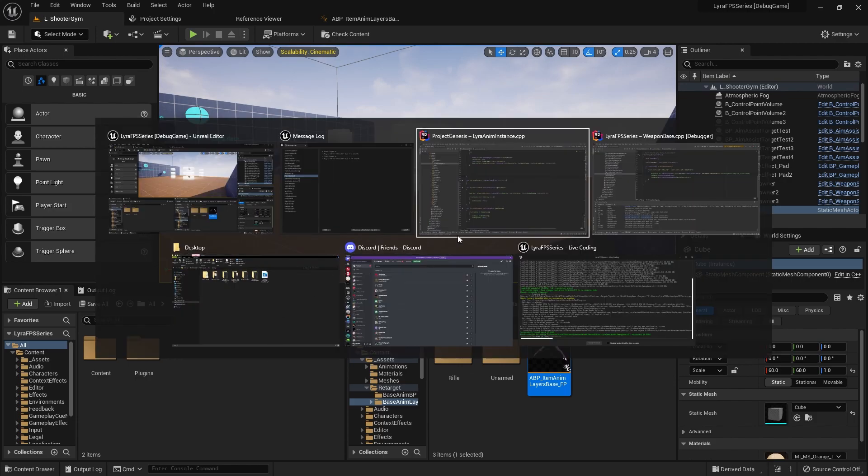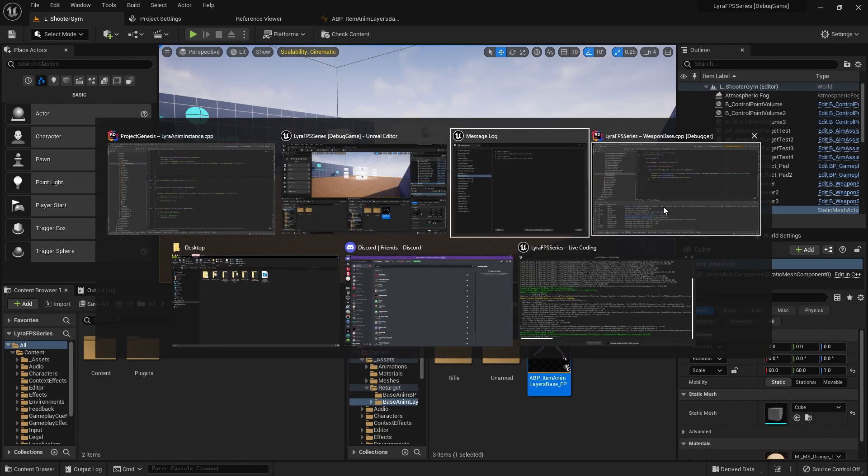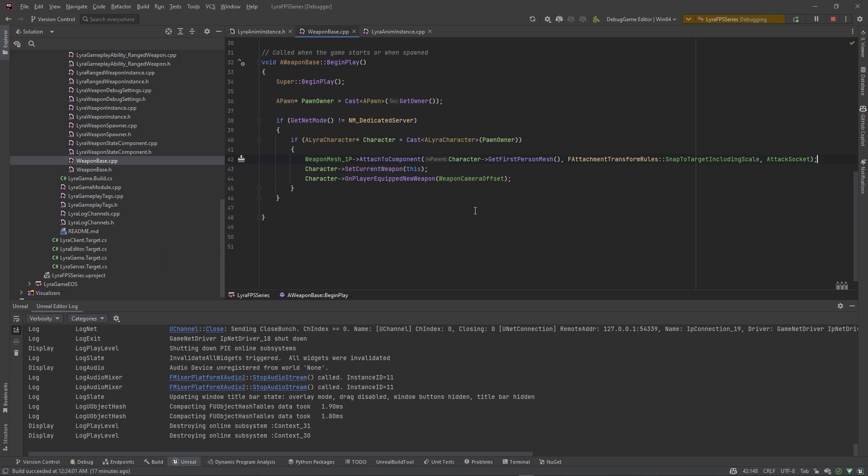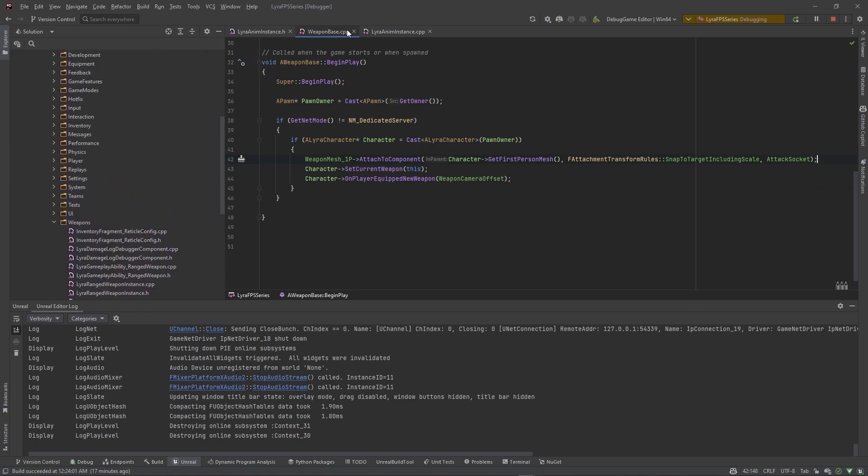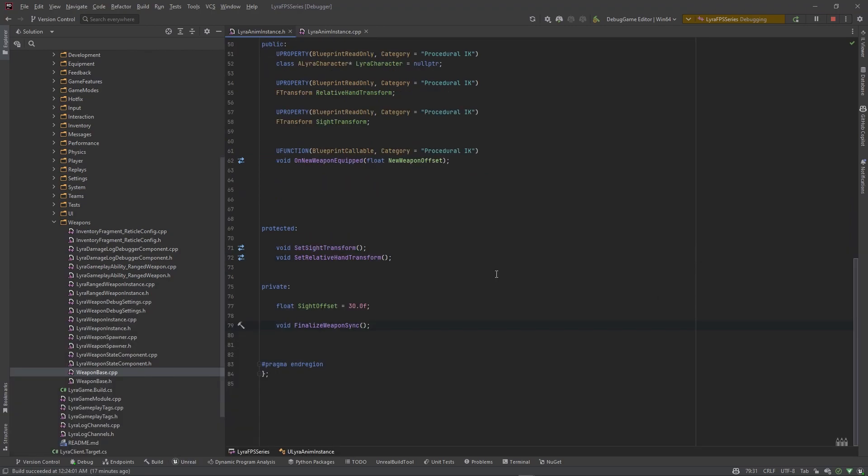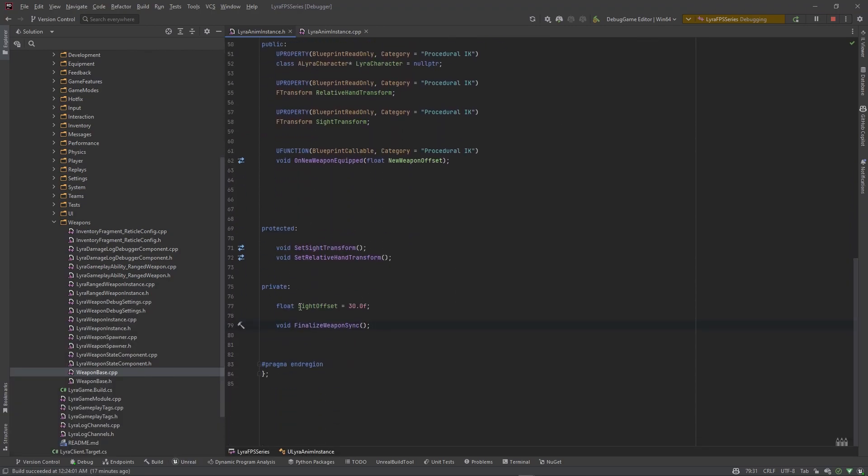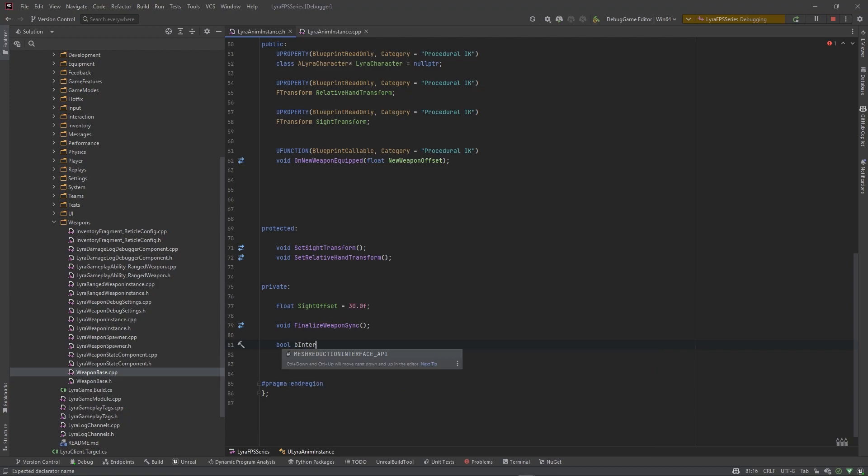Let's go ahead and work on that. I'm going to jump into the code because we need to create some functions for when the player starts actually aiming down sight. So let's go into the liar anim base dot h and we need some private variables that we want to use internally. I want to use just one variable I believe, a bool.